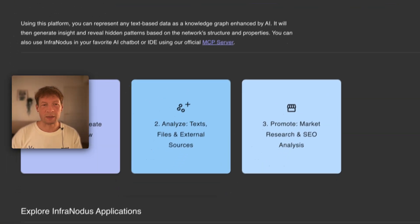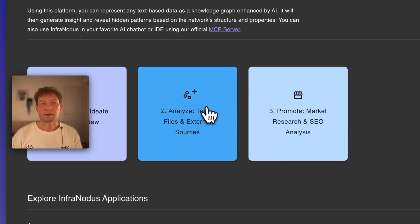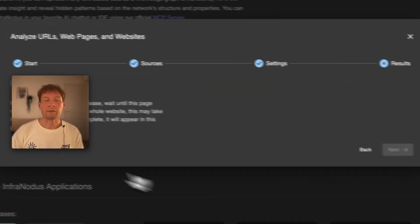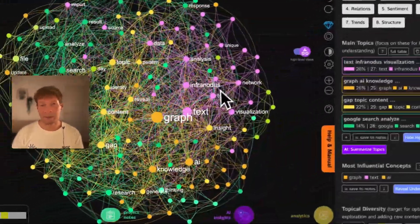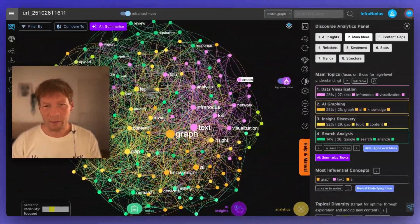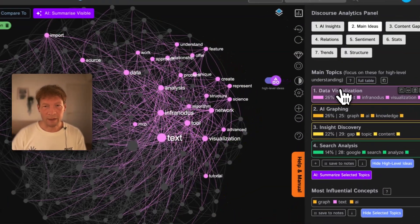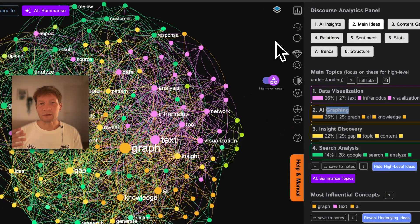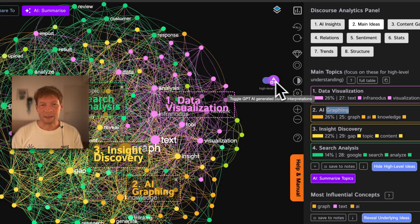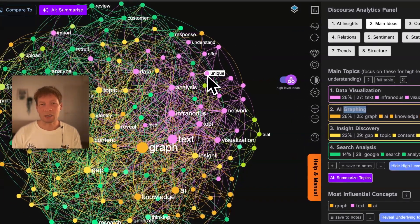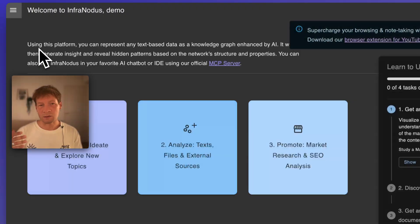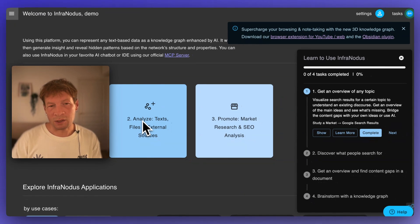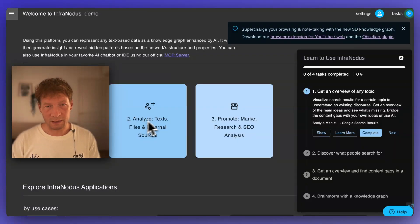While it's working in the background, I'll demonstrate how Infranodis works. First, it analyzes the content of the page, then builds a knowledge graph where the words are the nodes and co-occurrences are the connections between them. Based on this representation, you get a nice understanding of the main topics on that page and how they connect to one another. You also want to ensure your content is catering to the search queries people use when trying to find something like this.